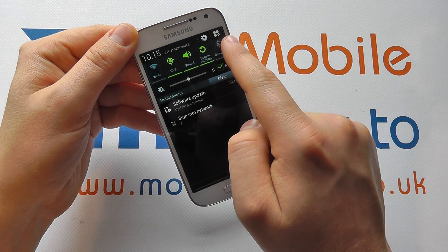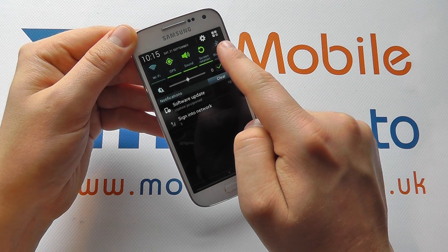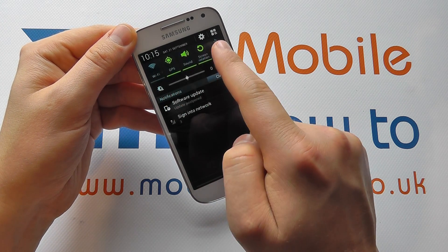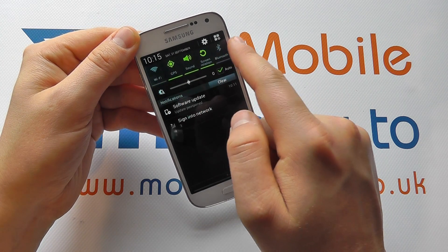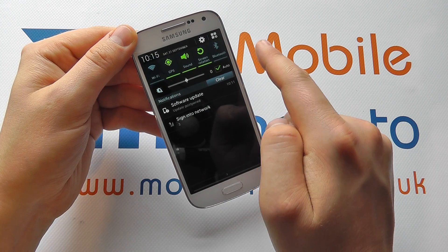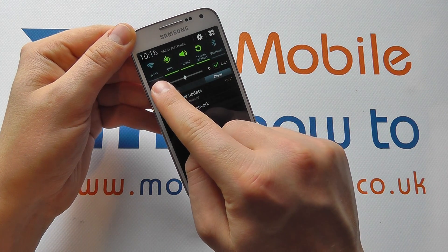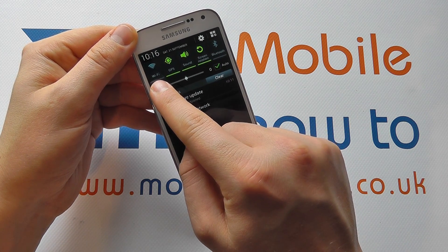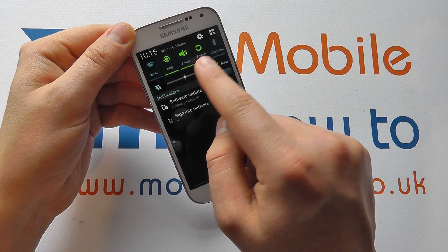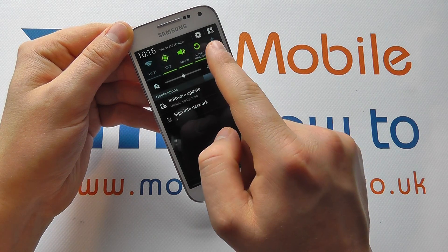You can slide across and you'll see some are grey and some are green. Grey is where the item in question is switched off. Green is where the item in question is switched on. So here you can see we've got Wi-Fi switched off, GPS on, sound is on, screen rotation is on, but Bluetooth is off.